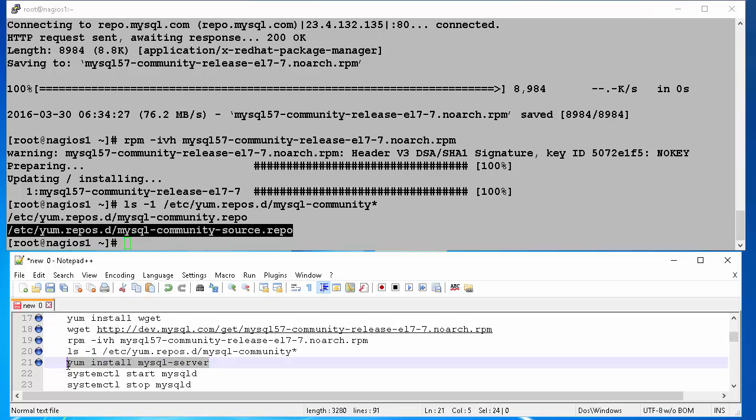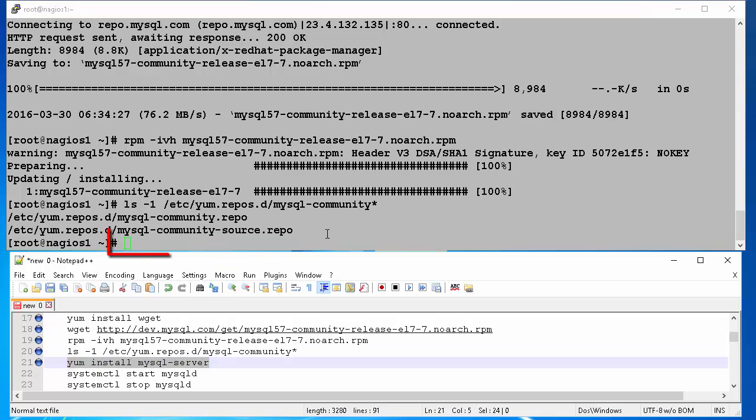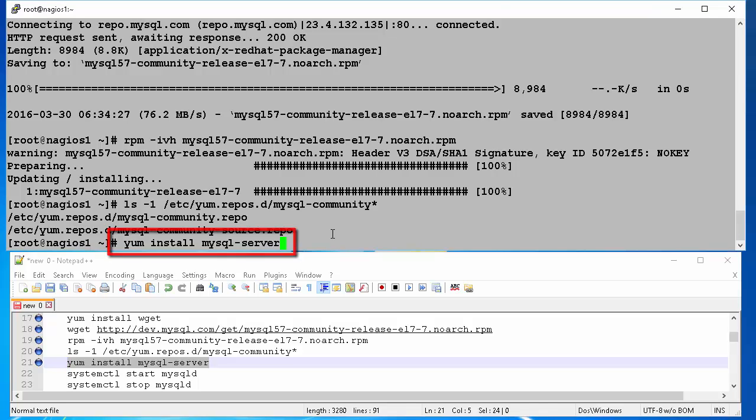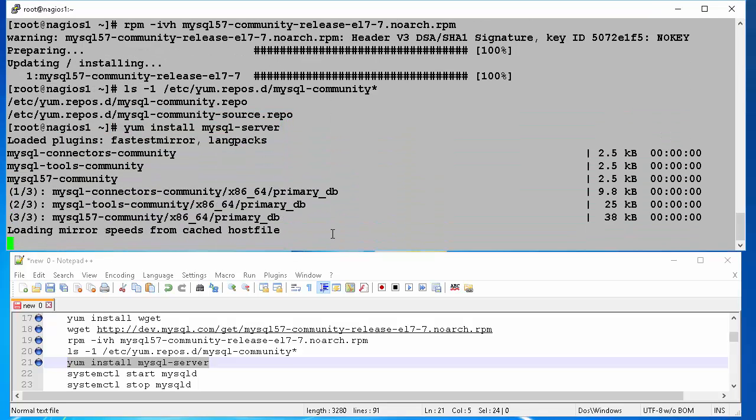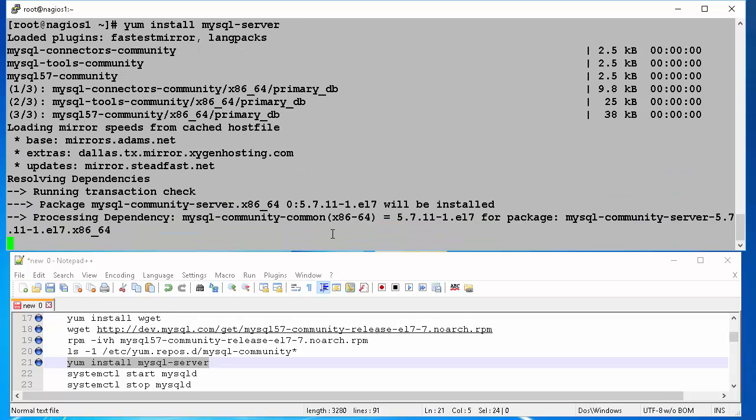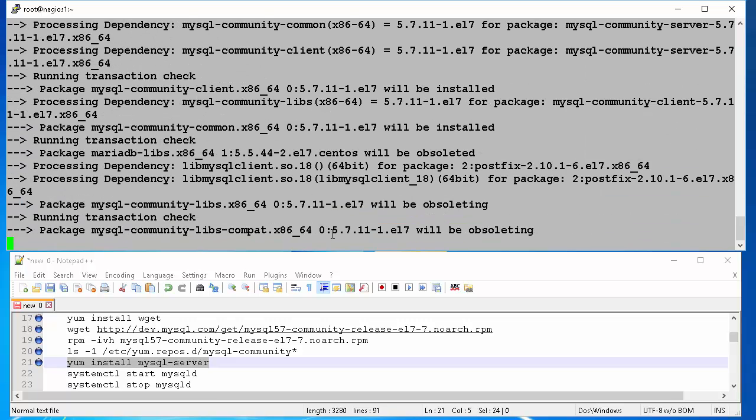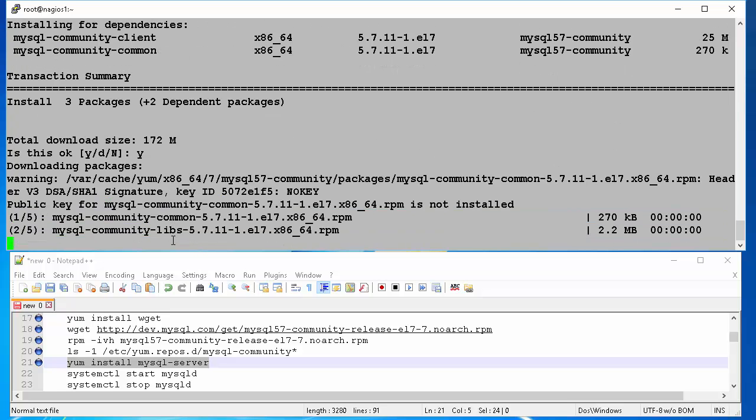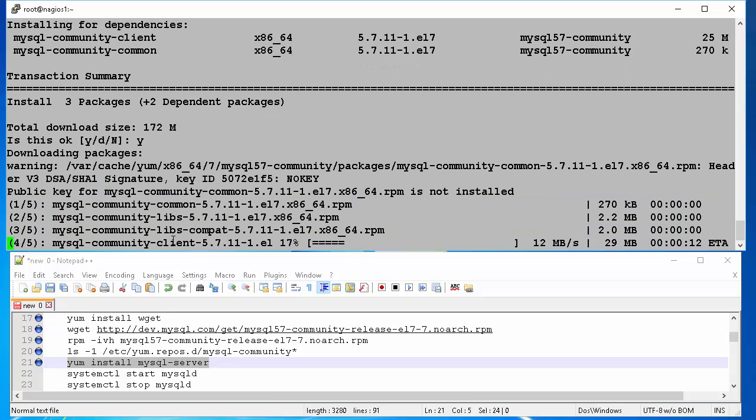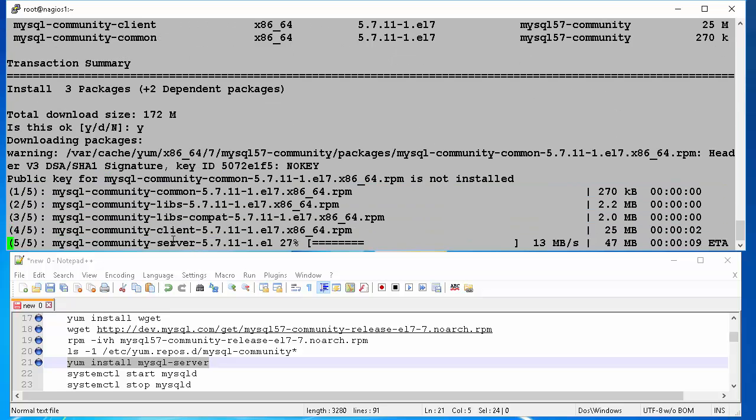Now install MySQL server type yum install MySQL dash server and hit enter. This will first check for dependencies and will ask you, is it okay to download and install MySQL server and the dependent packages? At the command prompt, type Y and hit enter.